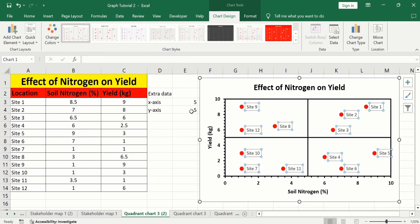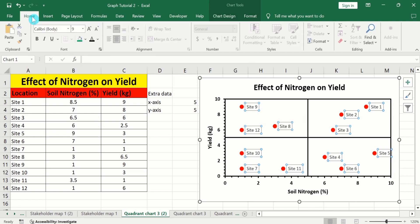After selecting the data labels, go to the Home tab and adjust the font as needed.